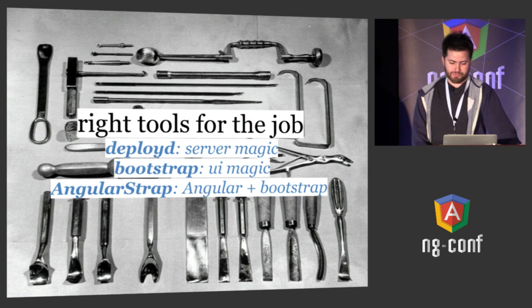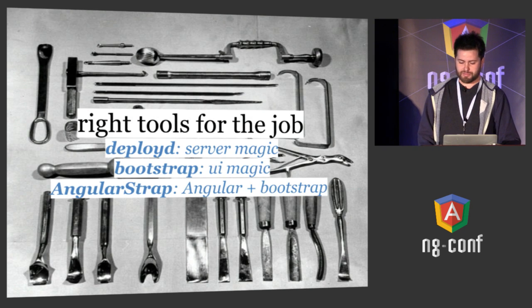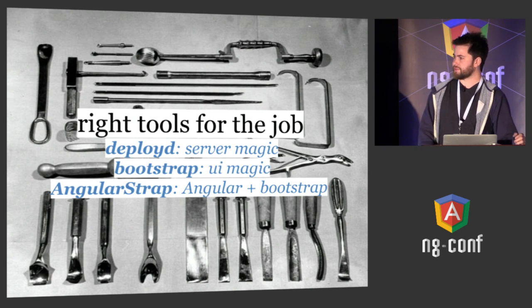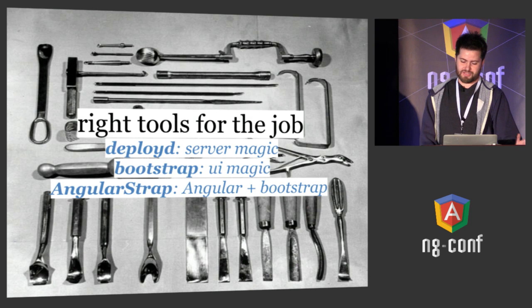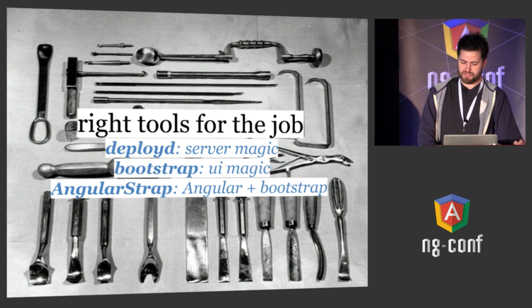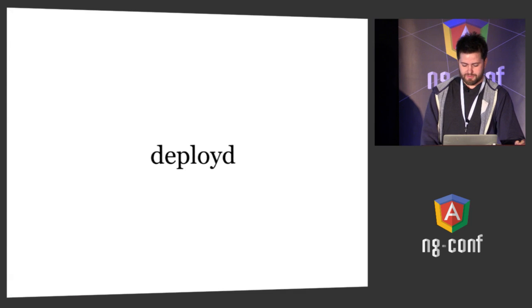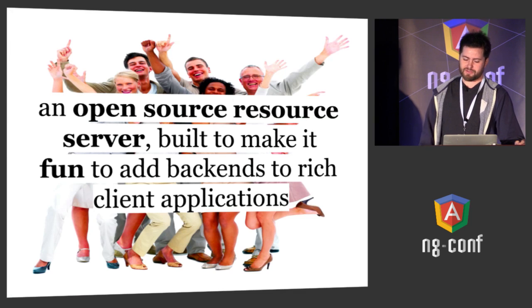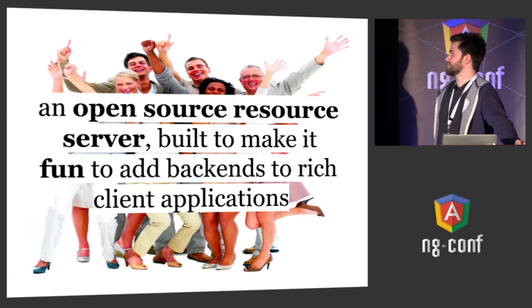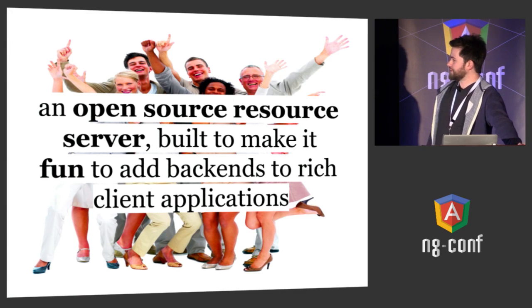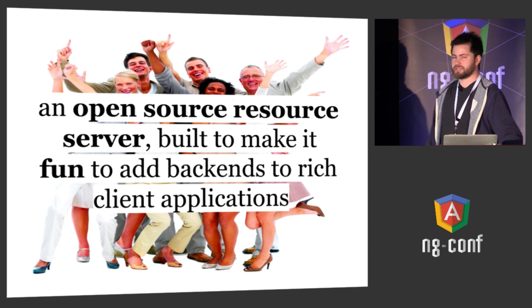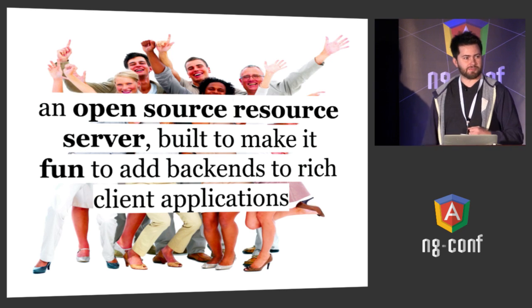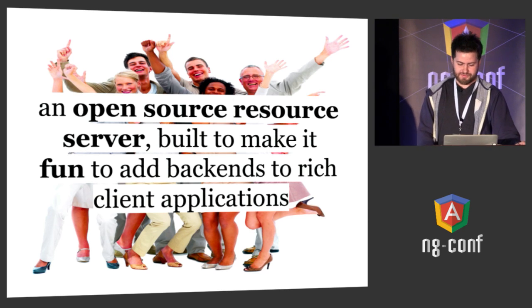The tools for the job are Deployed, which handles the server magic, Bootstrap for UI magic, and in a couple places I'm using another Angular library called AngularStrap. So Deployed, what is it? It's an open source server built to make it fun to add backends to rich client applications, much like Angular is built to make it fun to build frontend applications.